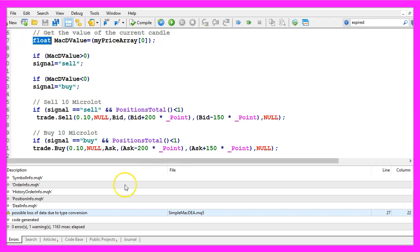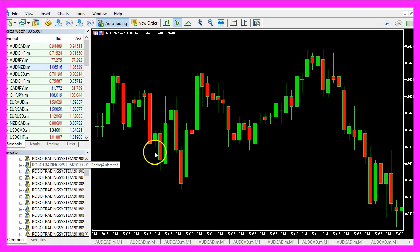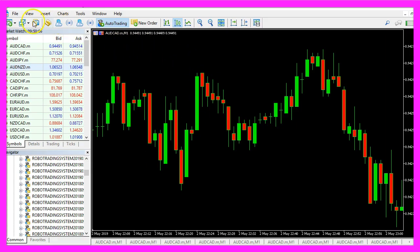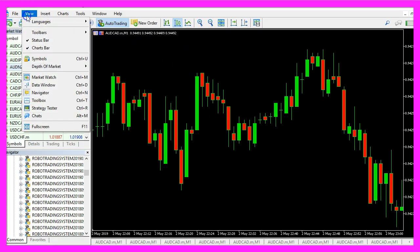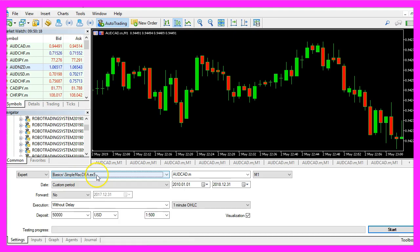So if you don't have any errors you can click on the little button here or press F4 to go back to MetaTrader. In MetaTrader we click on view, strategy tester or press control and R. Here you want to pick the file simple macdea, please mark the visualization option here and start a test.